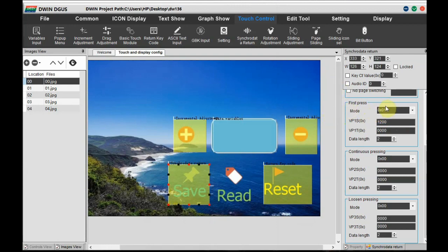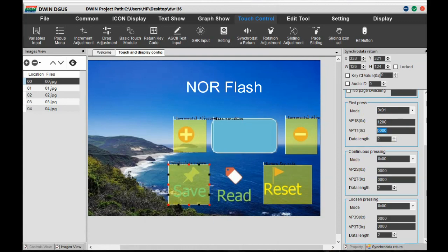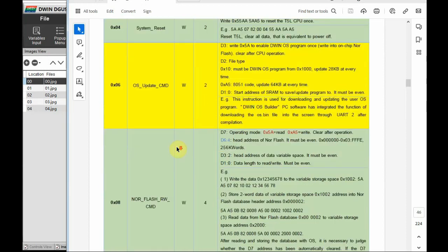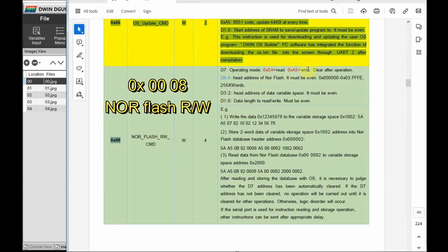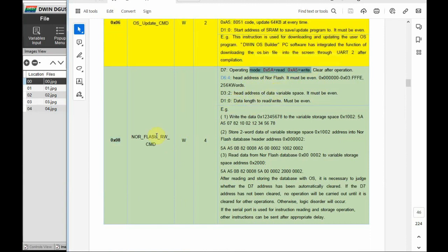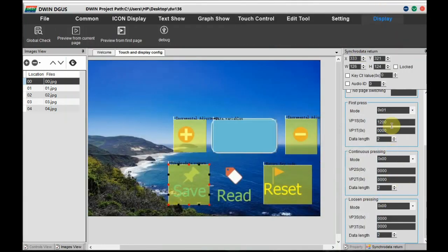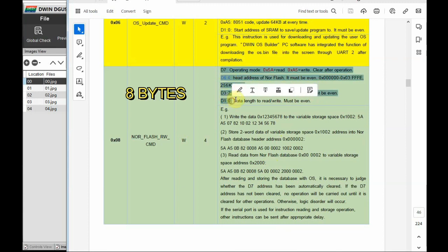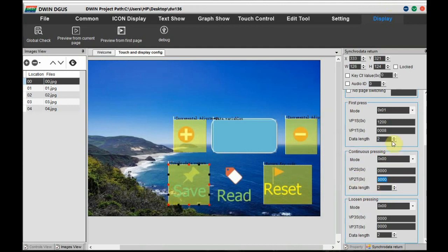The VP1S address, let's make it 1200, and the second address VP1T is the target address, which can be a NOR flash address or another VP. If you check the datasheet, the system variable address for read/write to NOR flash is 0x08. Since the VP address is always word length, we make it 0x0008 — two bytes of data equal to one word. Enter this in the target VP1T of the first press. The data length is 8 bytes. For continuous pressing, mode is 01, VP2S is 1200, VP2T is 0x0008, and data length is 8 bytes.